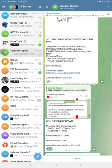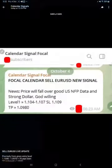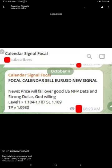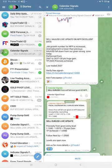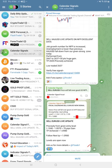Here you see the screenshot from our premium channel. We gave the level, target, SL, all details given to our premium clients at morning 6:20 a.m. GMT.